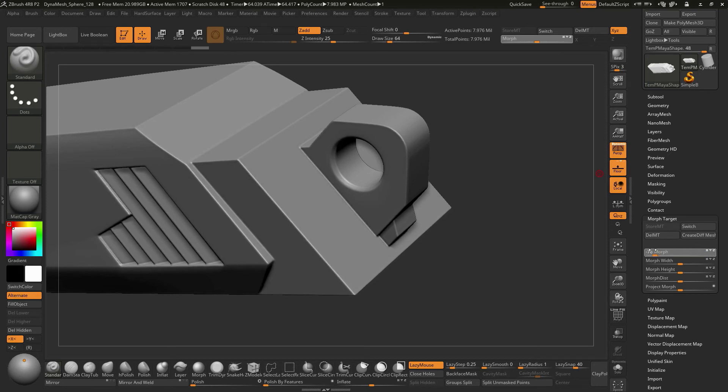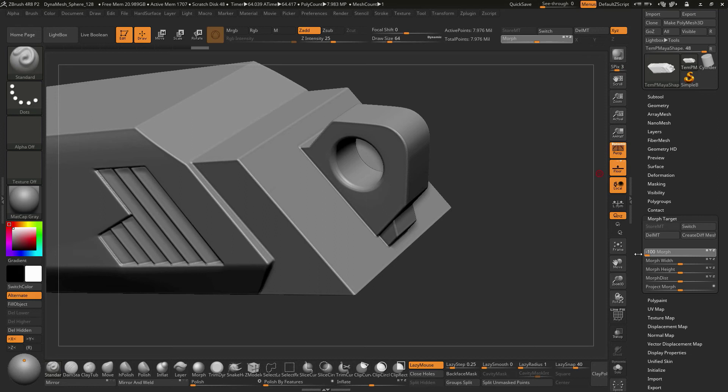Now if you go in a negative direction, this actually does the opposite of the polish. So the polish kind of smooths things out. And then this negative value on the morph target will actually crispen up details.